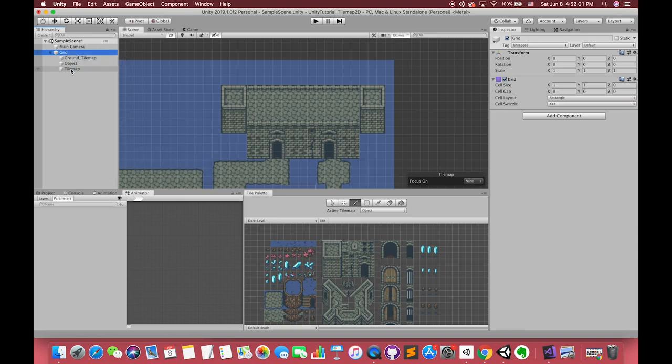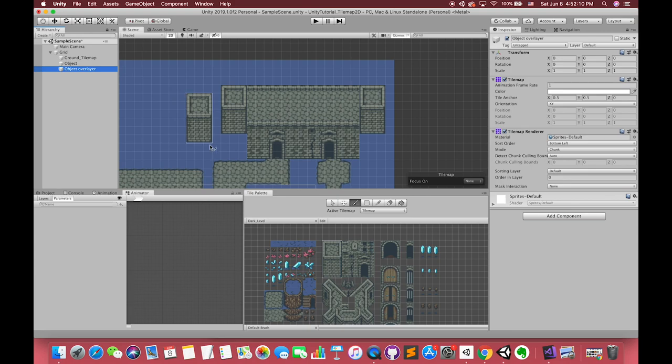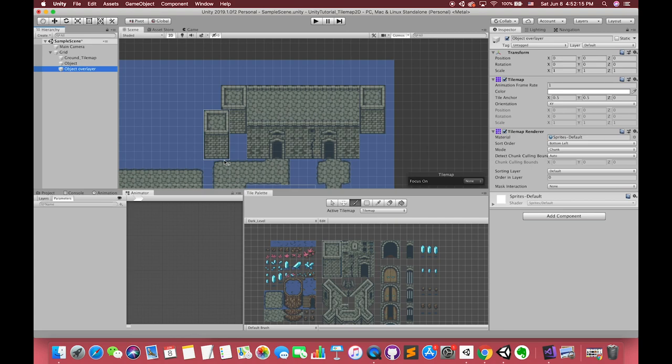If you want the front tower is over-layered back tower, you can create another tilemap called object-over-layer-tilemap. The reason I create another tilemap is that later I will give these two tilemaps one collider. Our player cannot walk through this object.